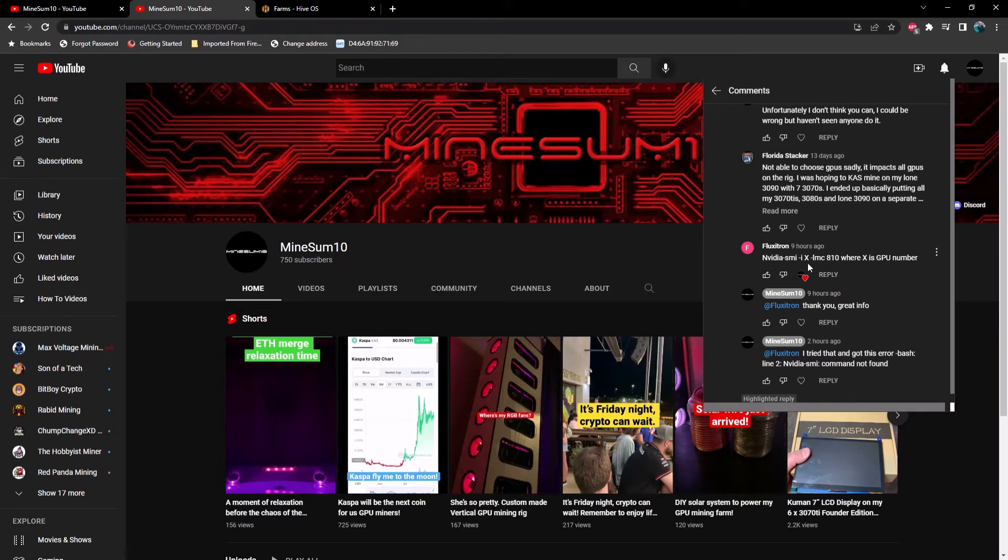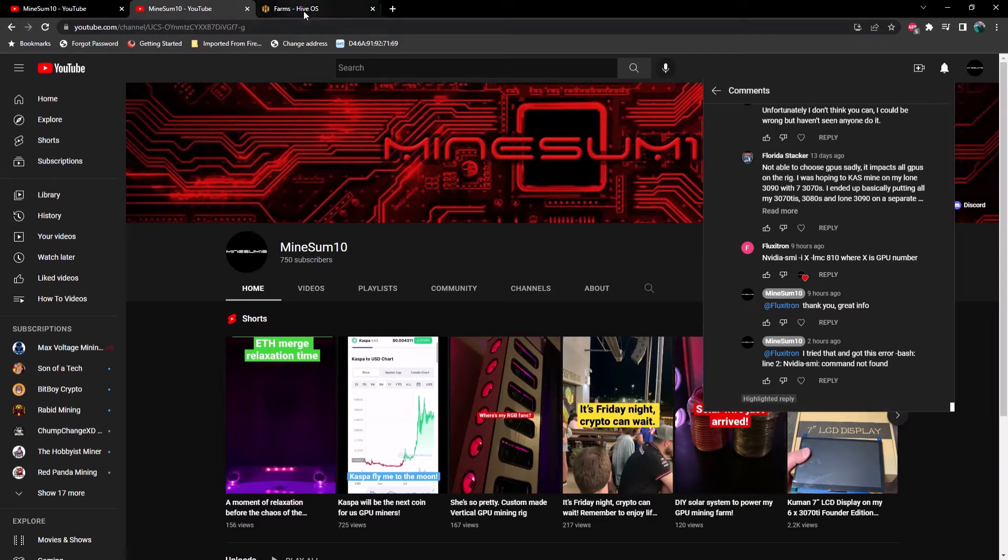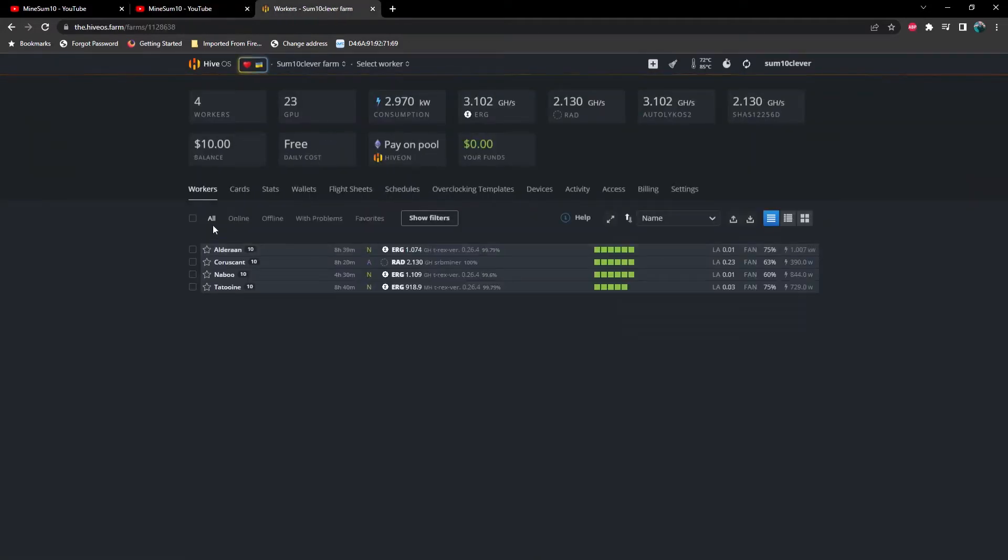Make sure you don't capitalize anything in it, everything needs to be lowercase. But you can specify one GPU at a time to lock the memory. You just simply need to copy and paste this into the run command in HiveOS. So let me show you this here. We'll pull up my 3070 Ti rig real quick.